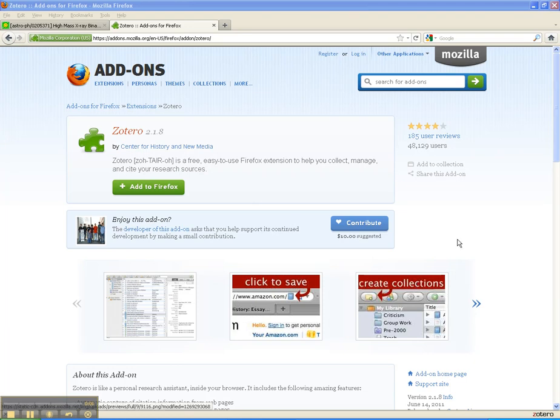Howdy, this is Tammy. All right, so there are a couple of different citation options that we can look at for you: Mendeley, EndNote, and Zotero.